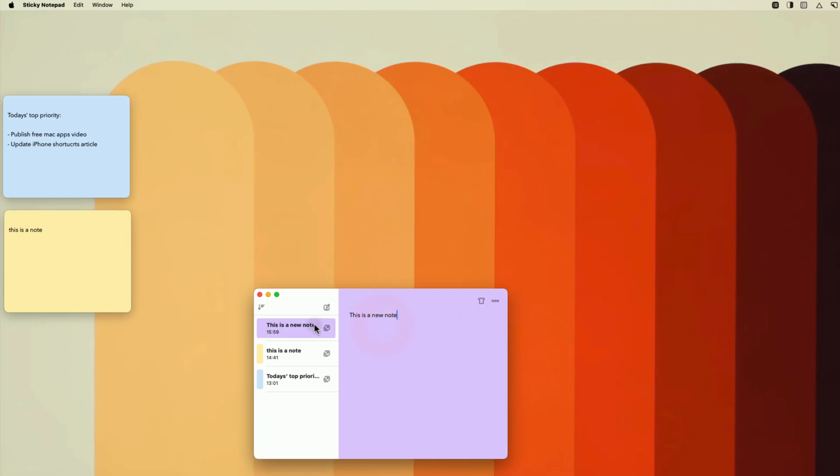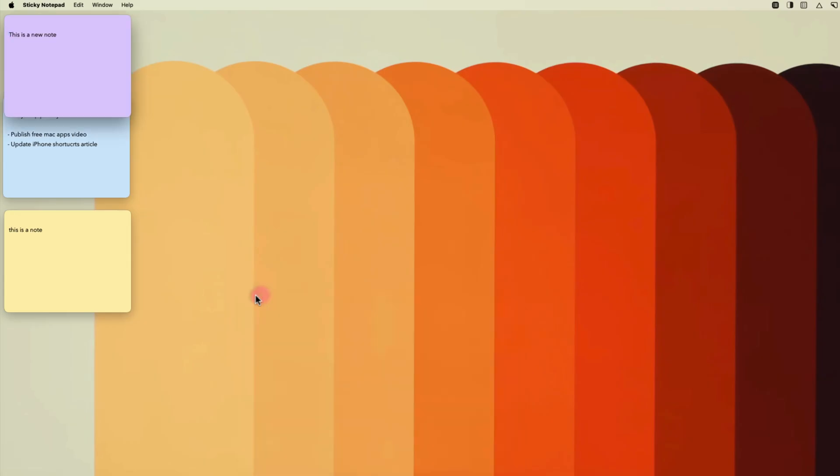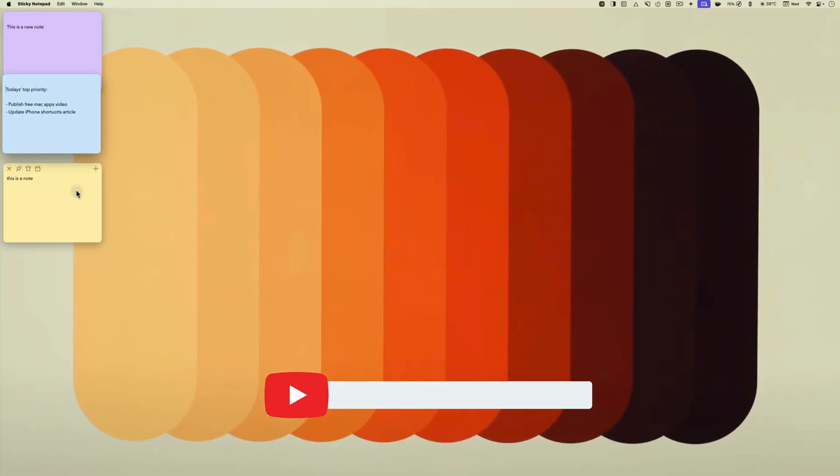Of course, AntiNote offers more features, so if you want to check that app out, click on the i button or the link in the video description.